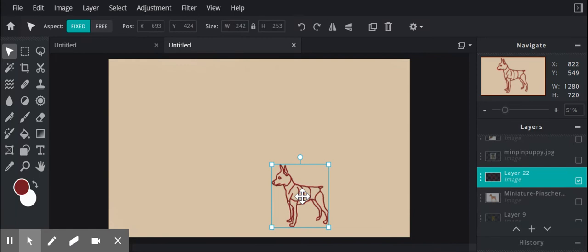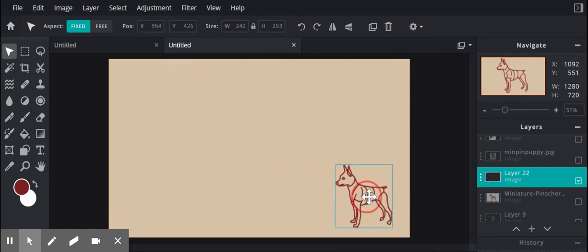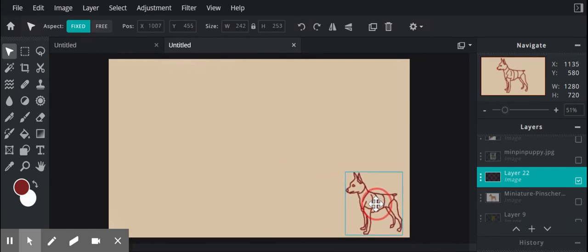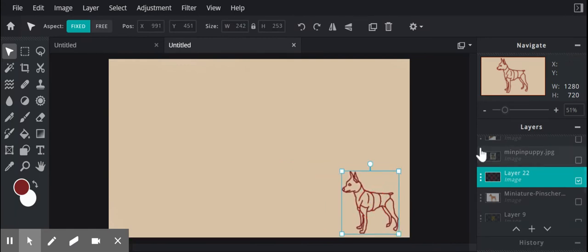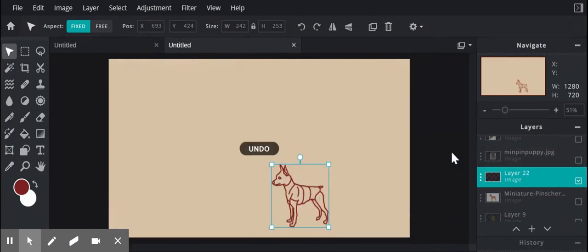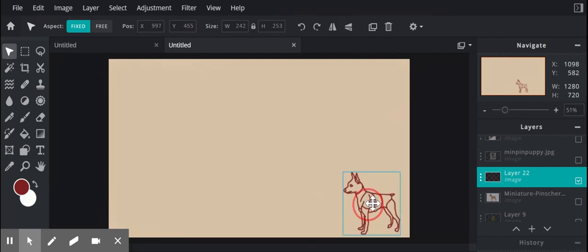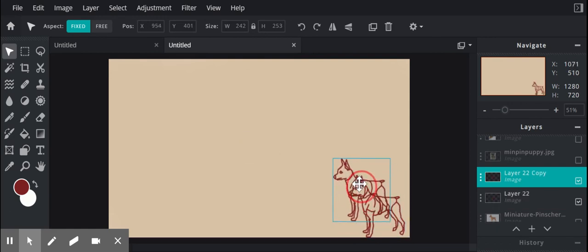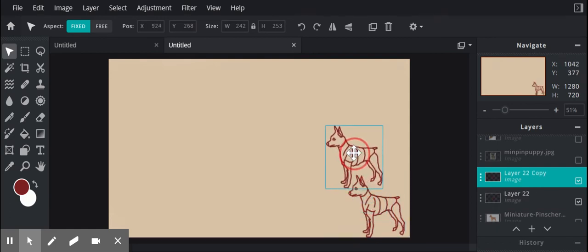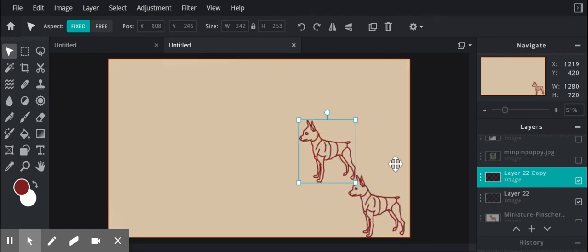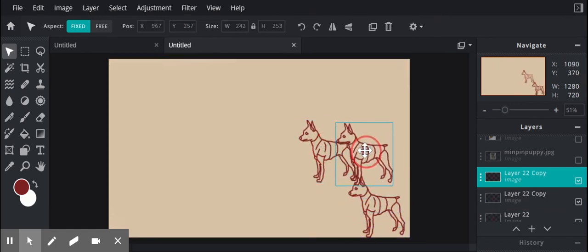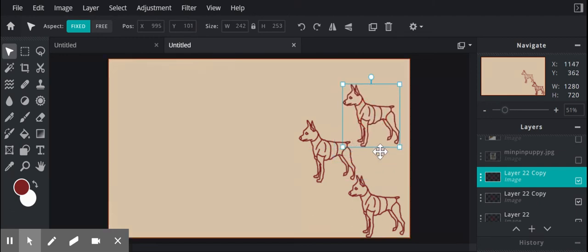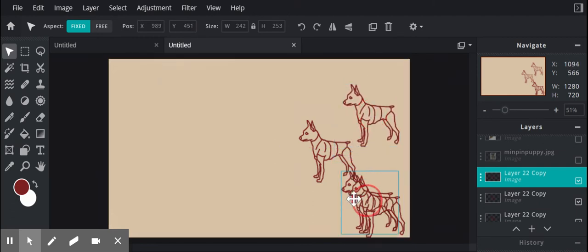Then I'm going to start making my army of miniature pinschers. So I'm gonna press Ctrl-C to copy and Ctrl-V to paste, Ctrl-V to paste again, just start making my army and basically fill up this space.